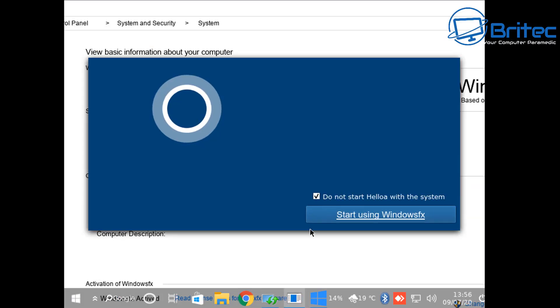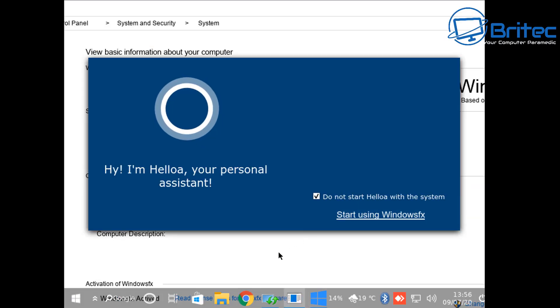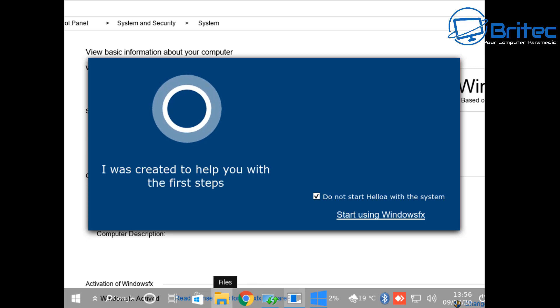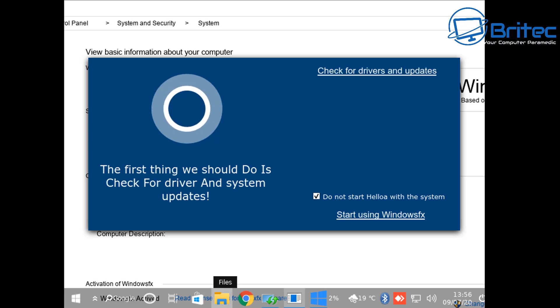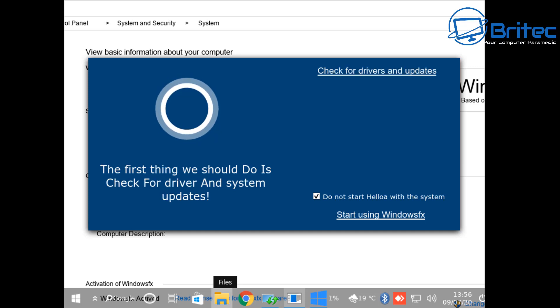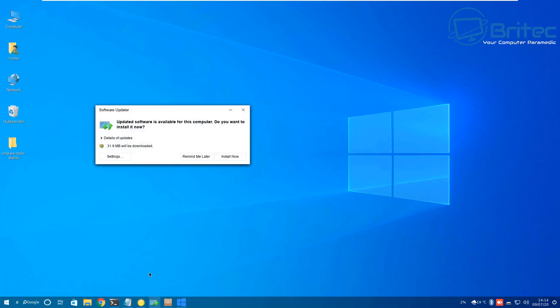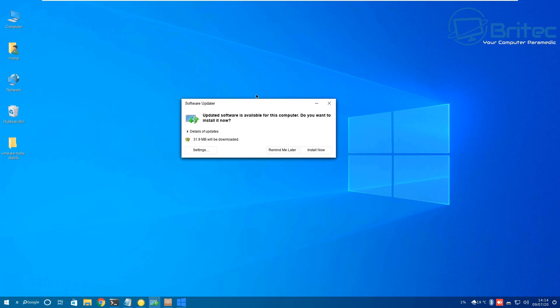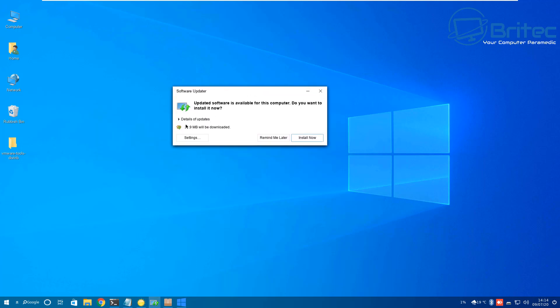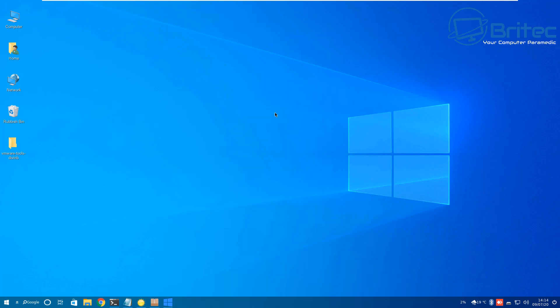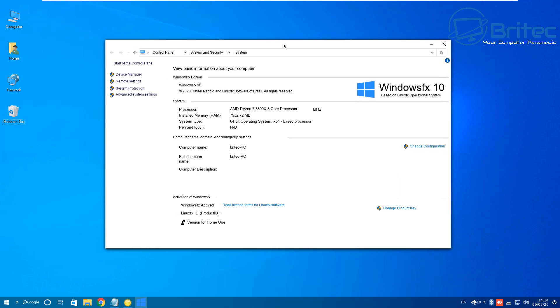They have cloned completely the whole experience here. You can see they've even tried to clone Cortana with their own version of whatever that is - it sounds a bit rough. You got the software updater here and the updater for the distro as well. You can run these updates and install these.